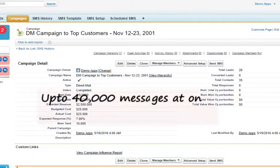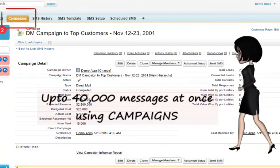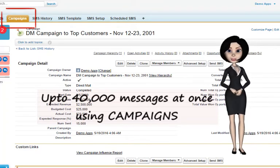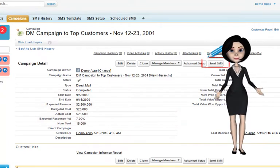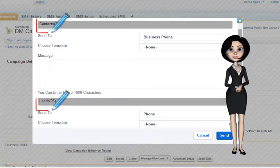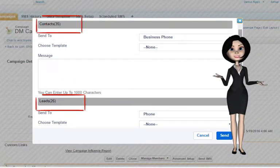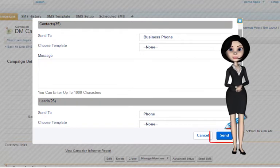You could use our amazing feature to send up to 40,000 messages from campaigns. Just add the members and click on Send SMS. Notice the number of different types of records in your campaign and likewise send them SMS together.